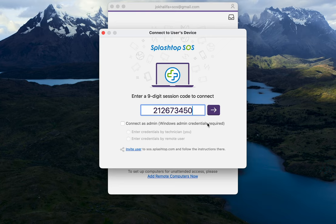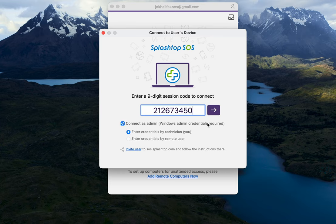You can then choose to connect as either a standard user, or you can elevate the session privilege to admin to interact with UAC prompts, or the Windows User Account Control prompts. This will allow you to perform admin-level operations and gain the ability to reboot and reconnect to the computer. By enabling this checkbox, you can either select to enter the admin credentials yourself if you know it, or you can prompt the remote user to enter the admin credentials if they know it.